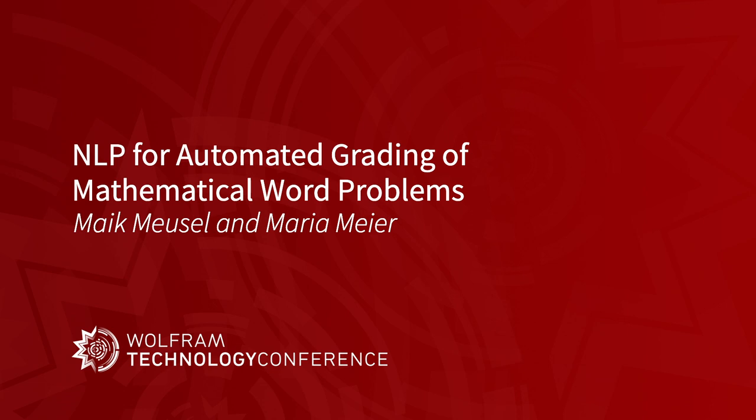Hello, everyone. Thanks for joining our call, our talk today. I'm Mike. This is my colleague Maria, and we are talking about auto grading today.